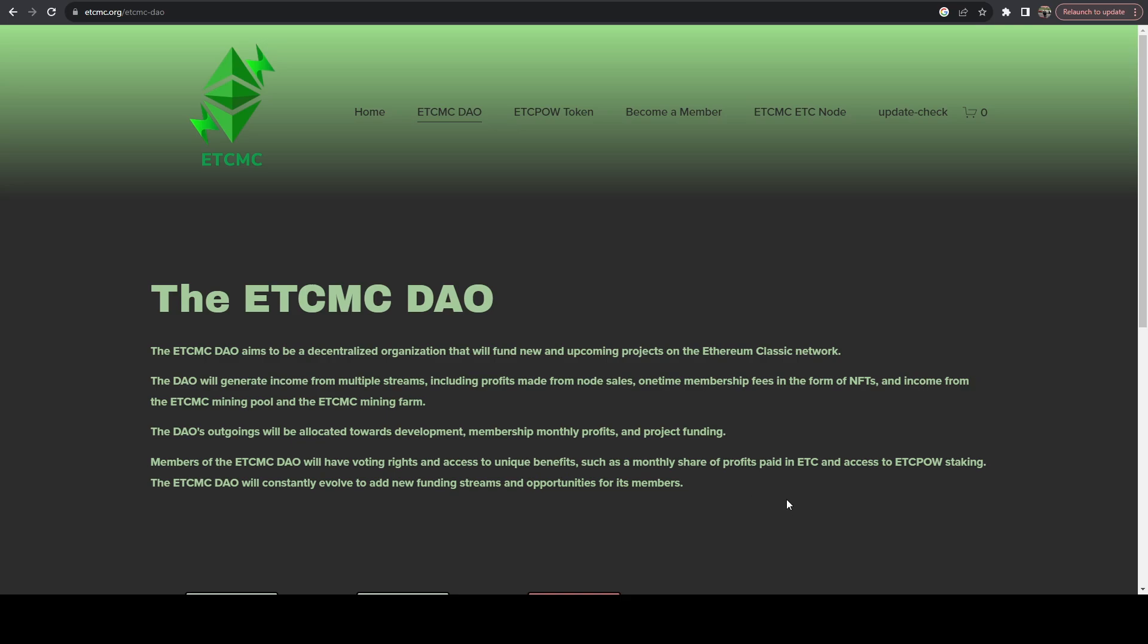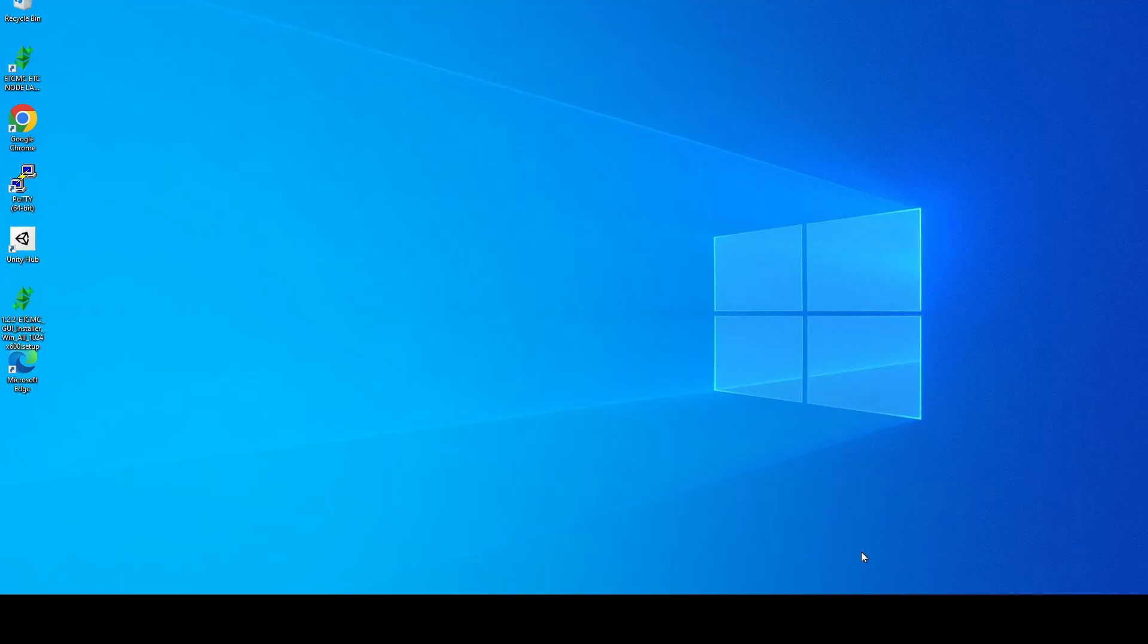And in theory other people could connect to my nodes and it would sync immediately if they configure those. So today I'm going to show you how to configure that. We're going to start with a fresh clean build. So I have a new Windows PC here and I just installed the ETCMC node.